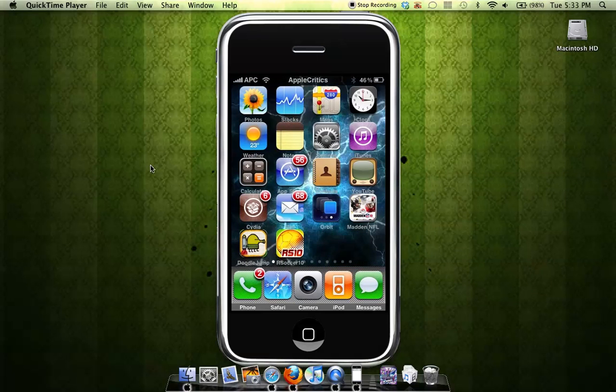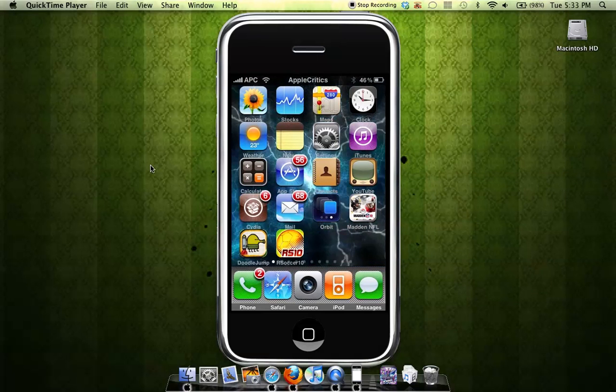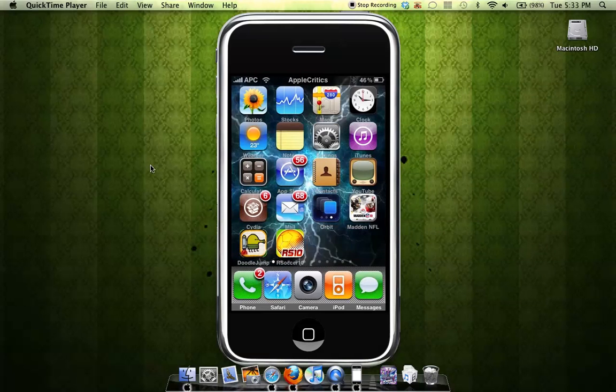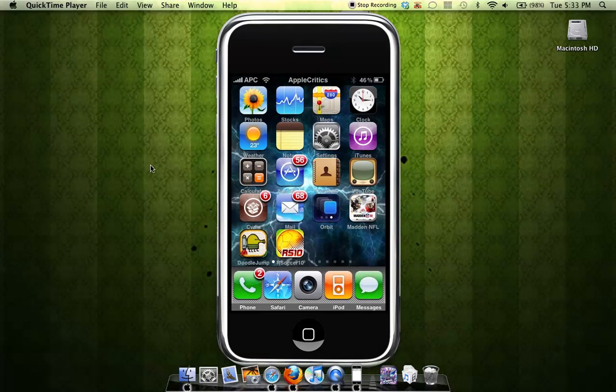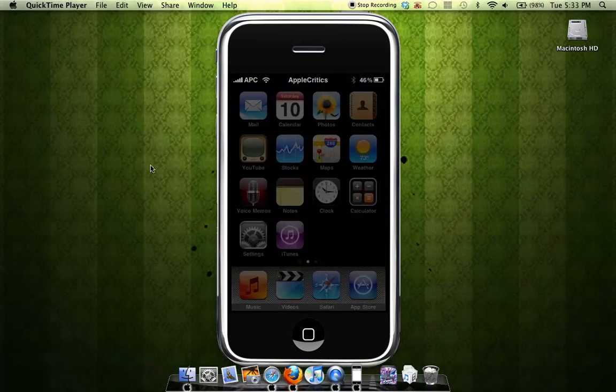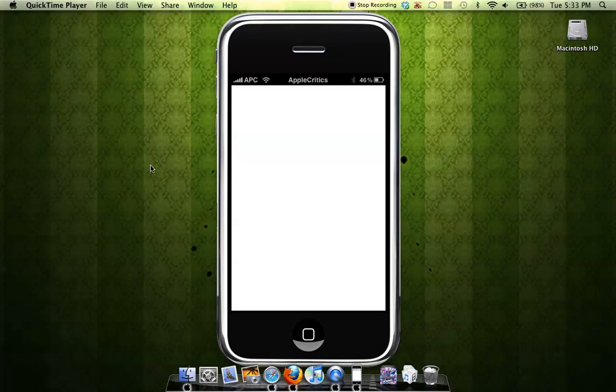So here's a demo of it. You're just going to hit the home button twice. And now you can see that it's just loading up.